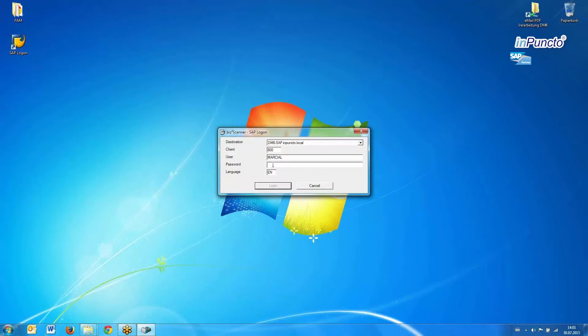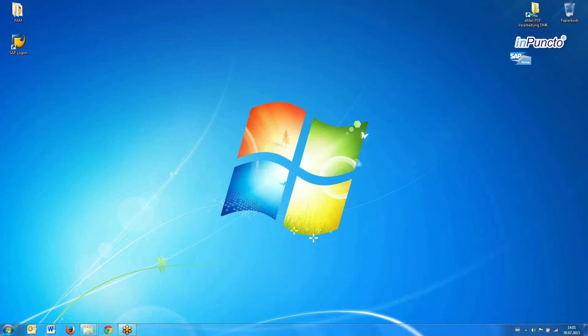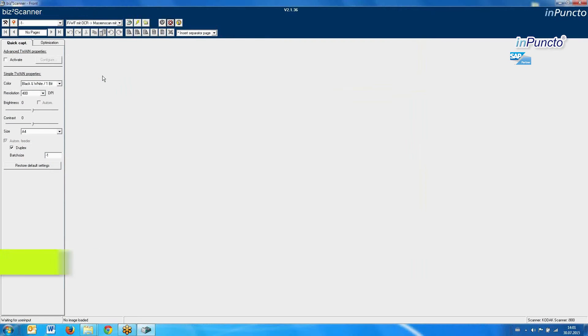So we start now the scanning process — in this case with our application for SAP, which is called VISTA Scanner. I'll make my login for this tool, and then we want to start the scanning process.